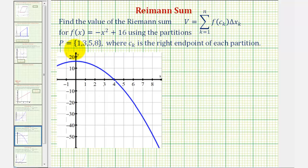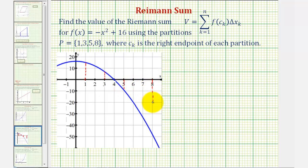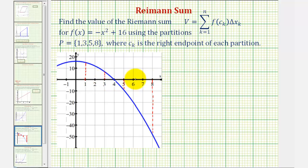Let's begin by setting up the partitions using one, three, five, and eight. Here's where x equals one, here's where x equals three, x equals five here, and finally x equals eight. Notice using these values, we have three partitions. The first two have a width of two units, which would be delta x. The third partition has a width of three units, which would also be delta x.